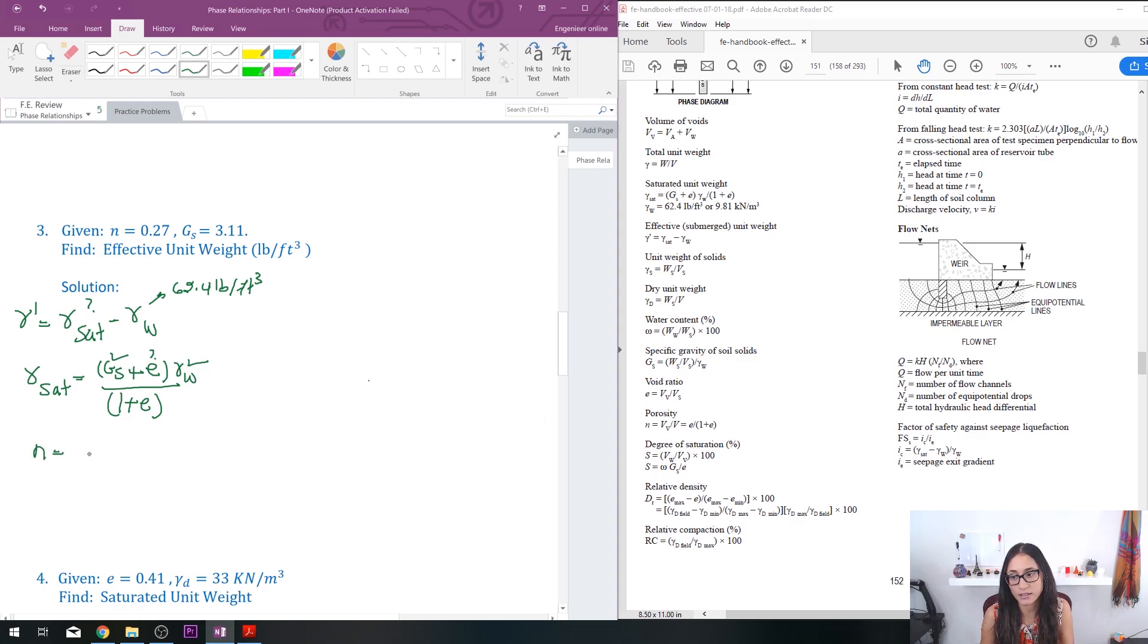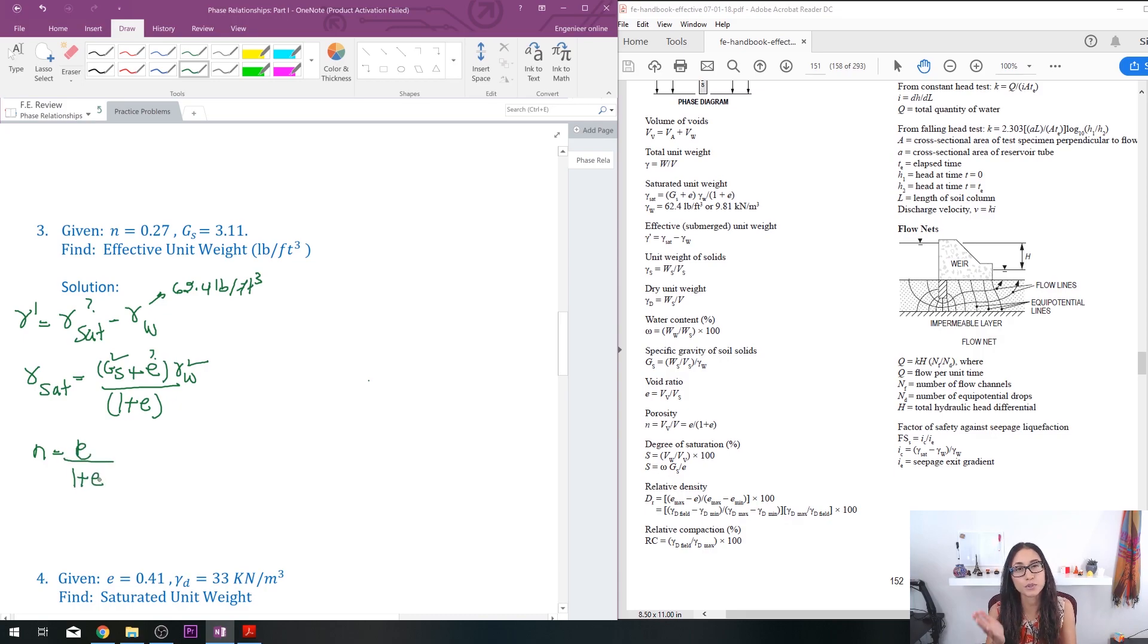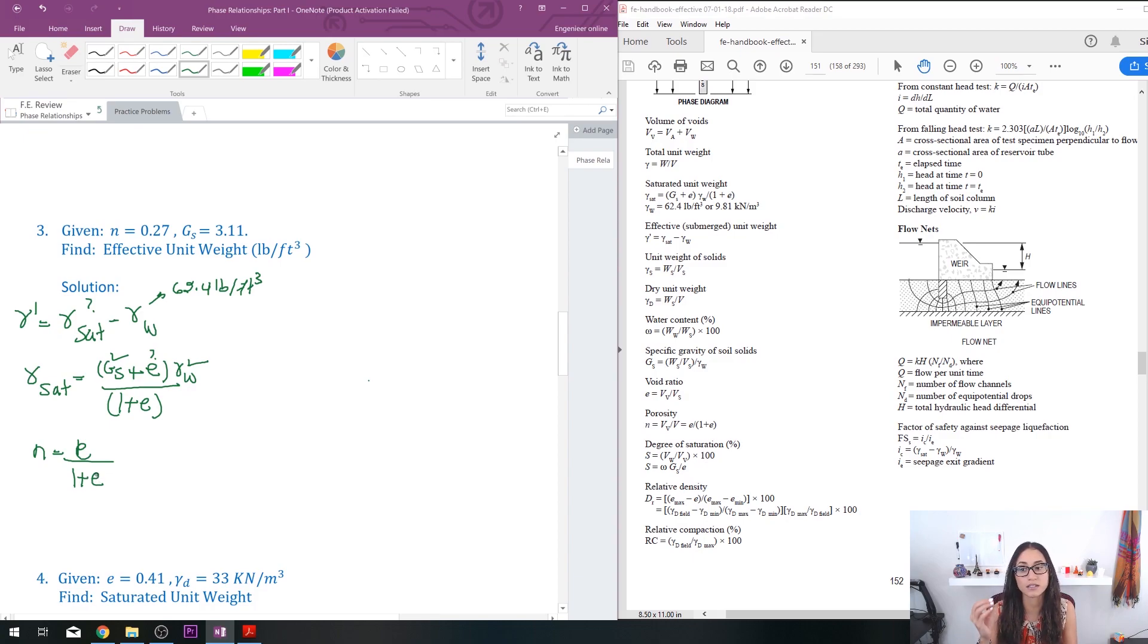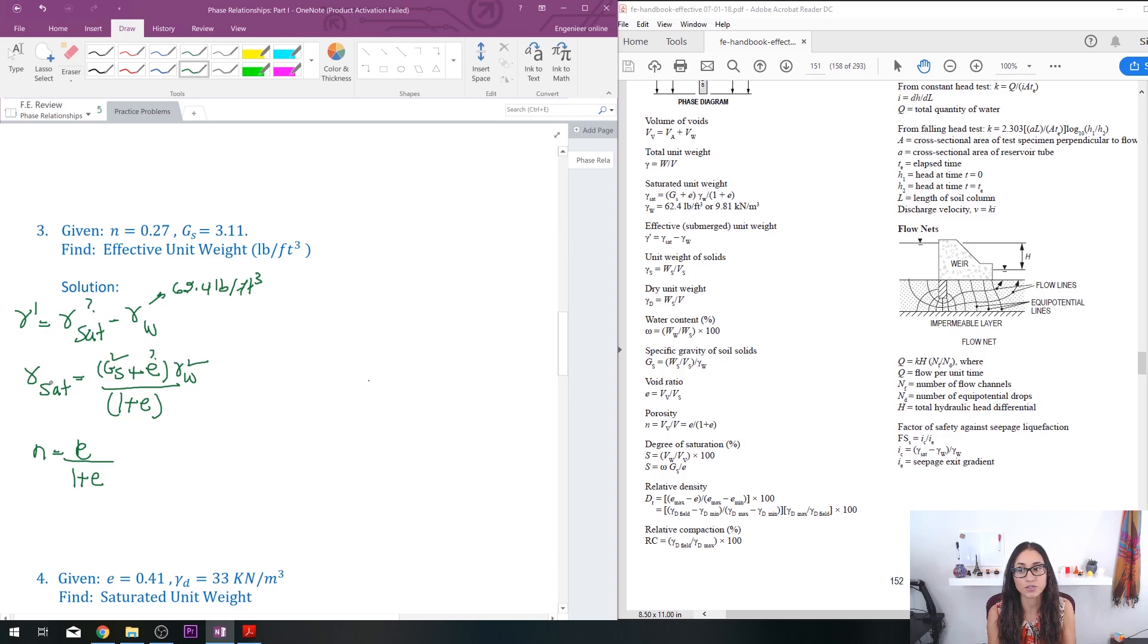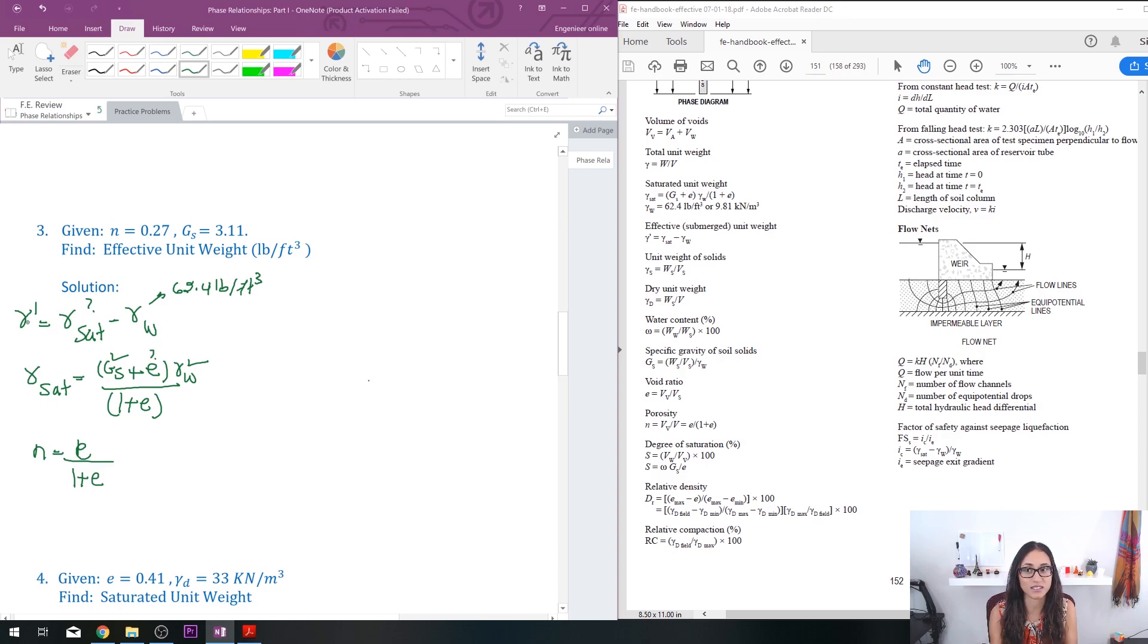I have n is equal to e over 1 plus e. So if we rearrange this equation, we can easily figure out e. Once we figure out e, then you can plug it in here, find your saturated unit weight. Once you find the saturated unit weight, then you can plug it back here and then you can just find the effective unit weight.